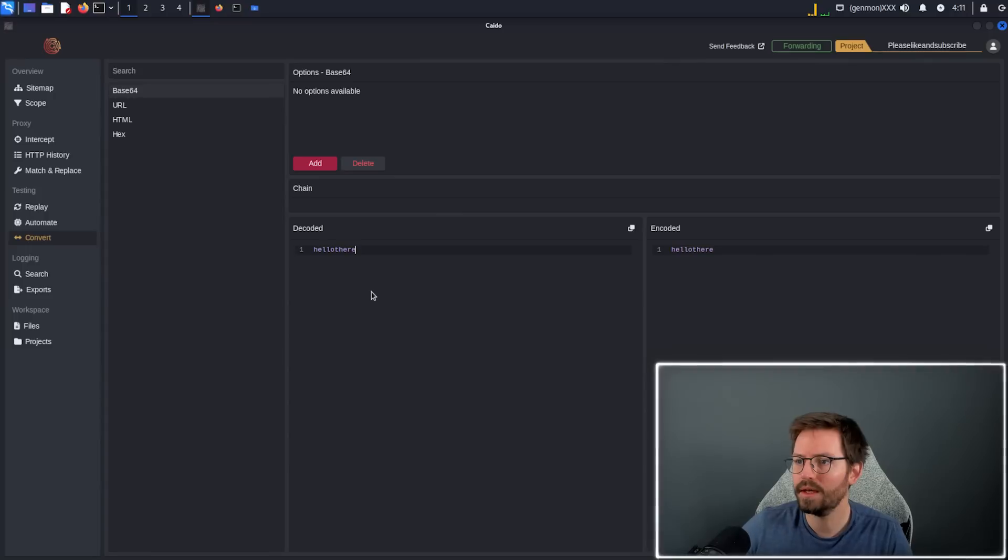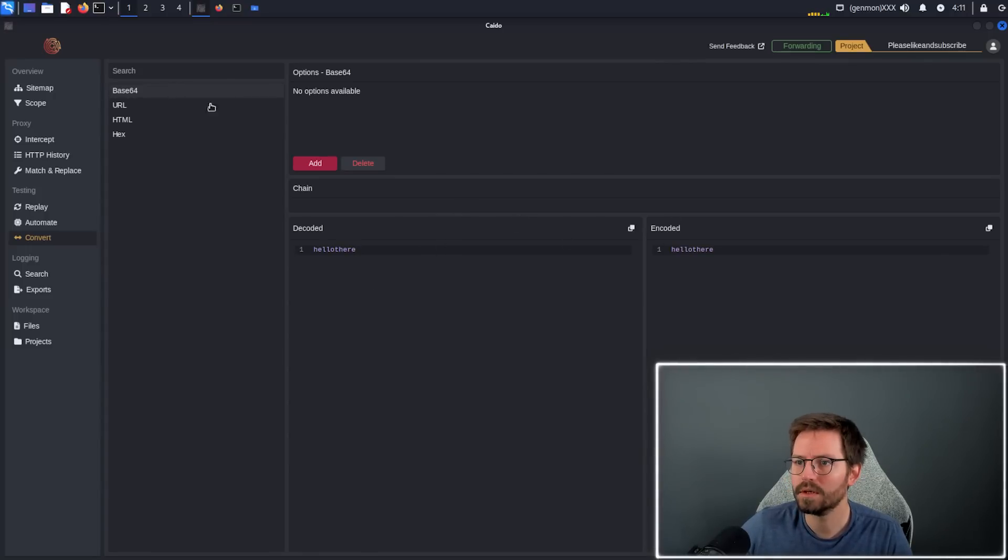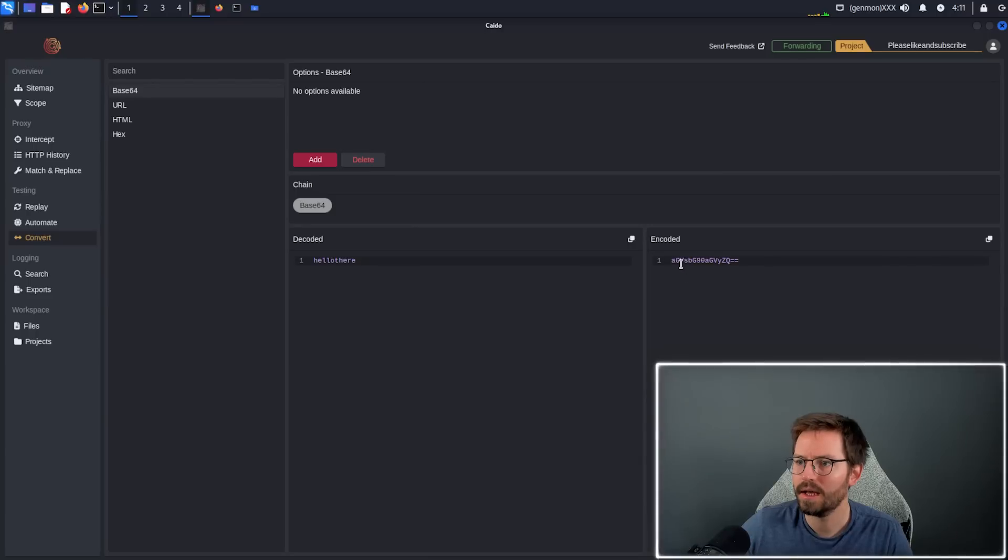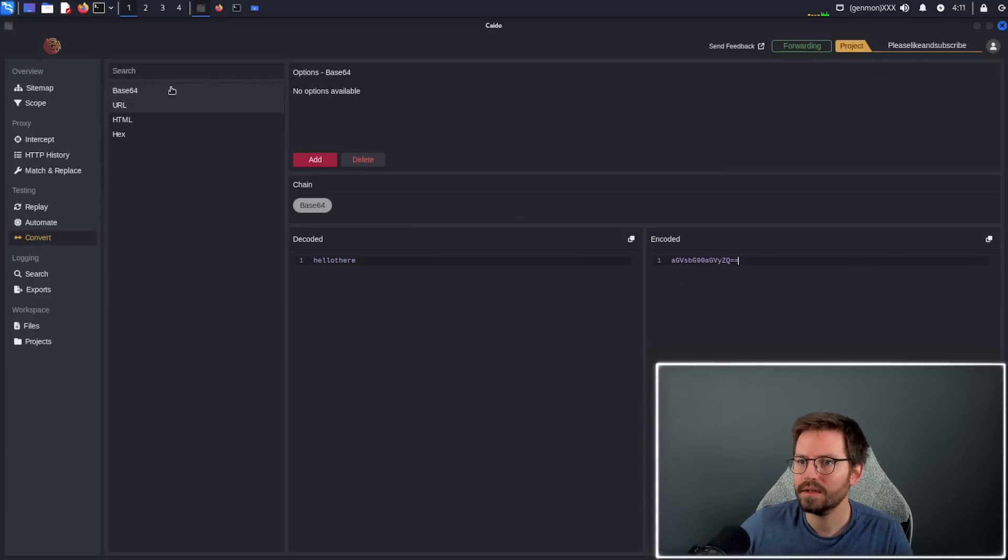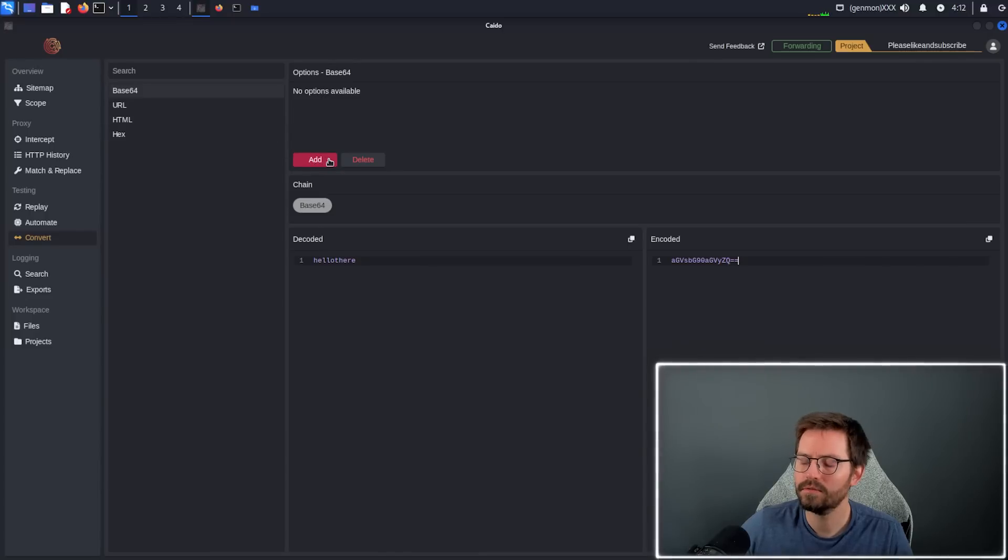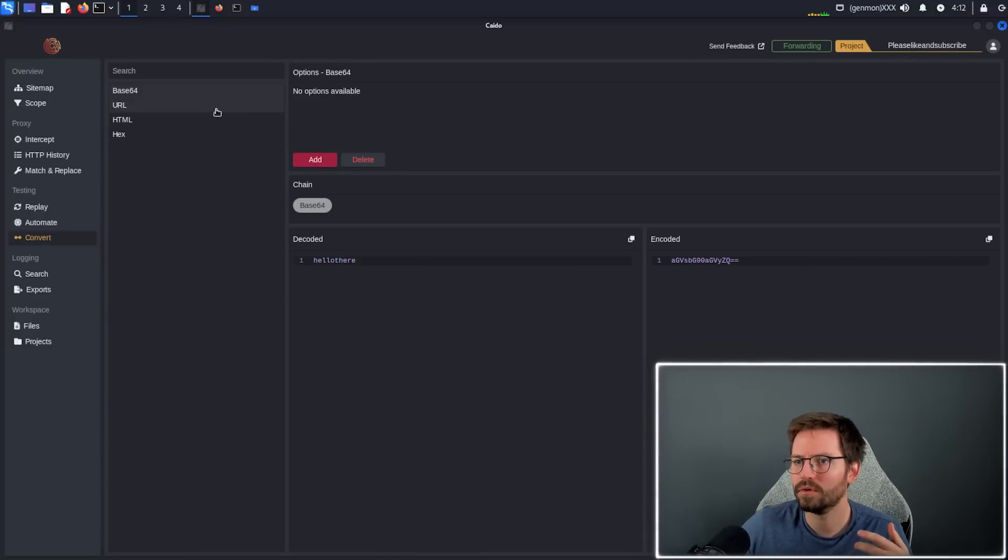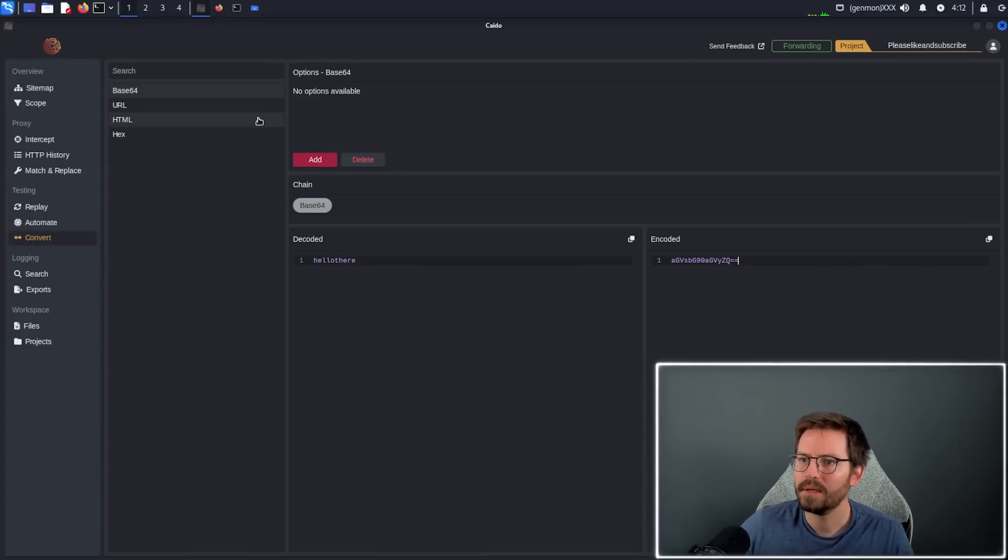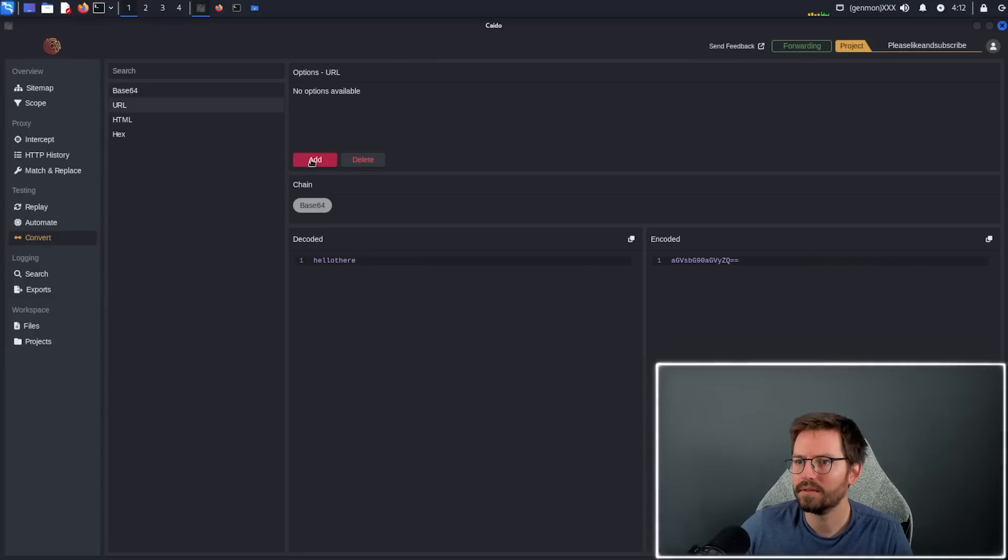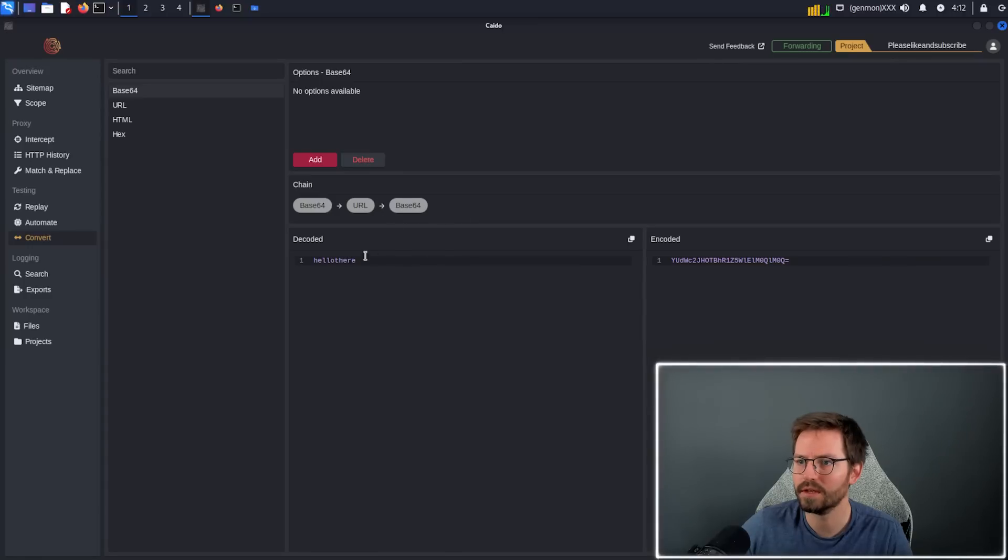What we can do is add something like base64. And of course, it's going to base64 encode this. One thing I did like is you can easily chain things. So if you're doing things like CTFs, or if you're URL encoding and then base64 encoding, you can add these as well. And you can see the chain develop as you add things or take them away.